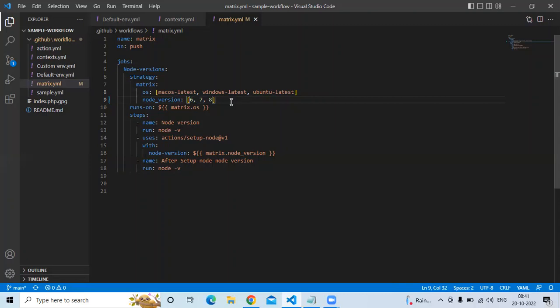Now, sometimes we don't want to run a specific version on a specific operating system. For example, suppose I don't want to run node version 7 on Windows latest. In that case, the option is the exclude matrix configuration. Let's see how to use it.